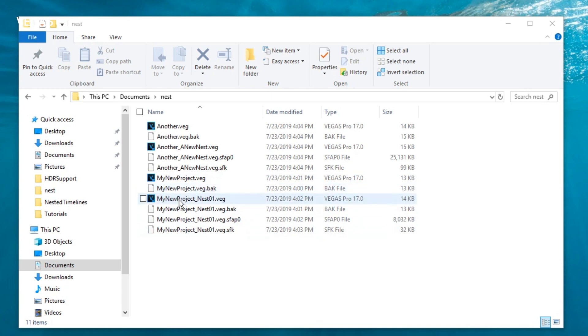And when you open the master project, it automatically updates to reflect the changes made to the individual pieces, whether you made them yourself or they were made by a colleague independently.